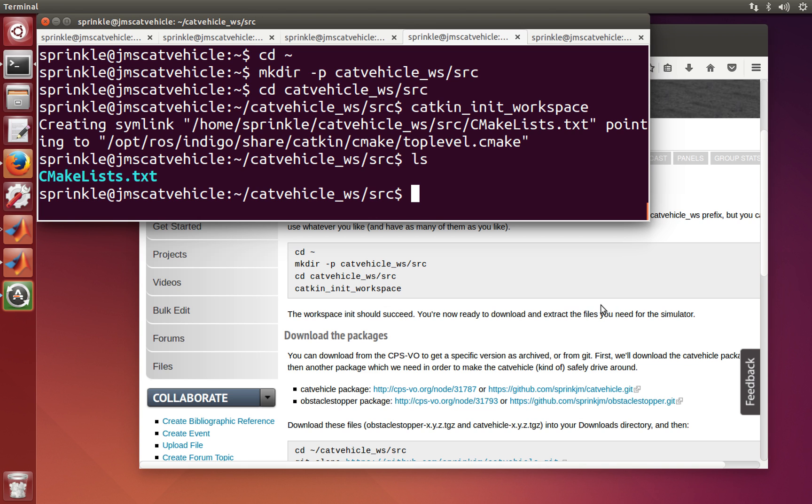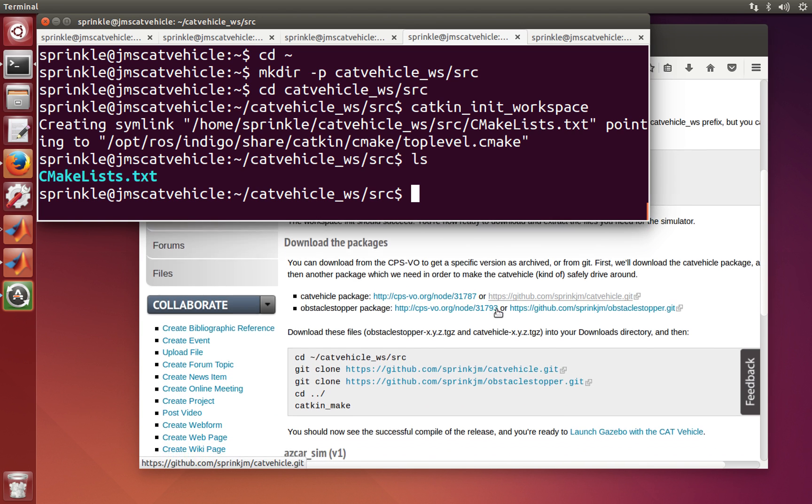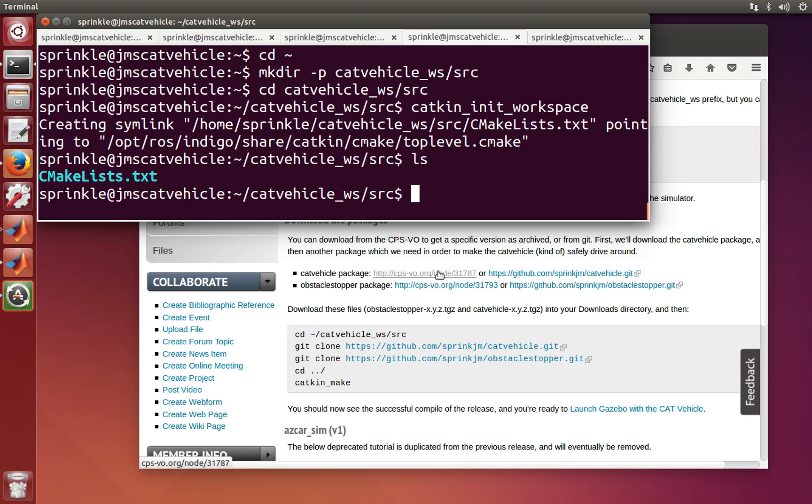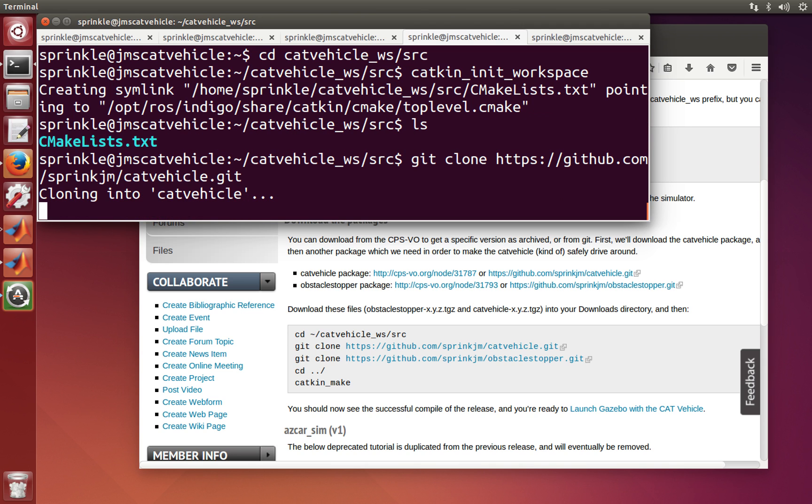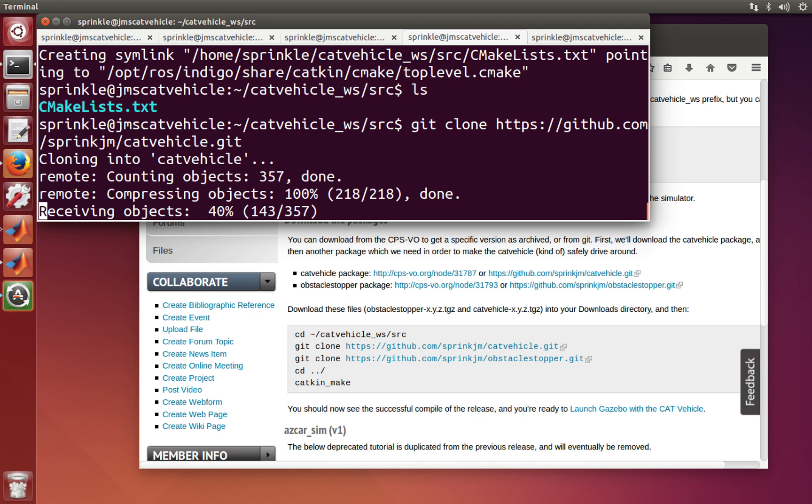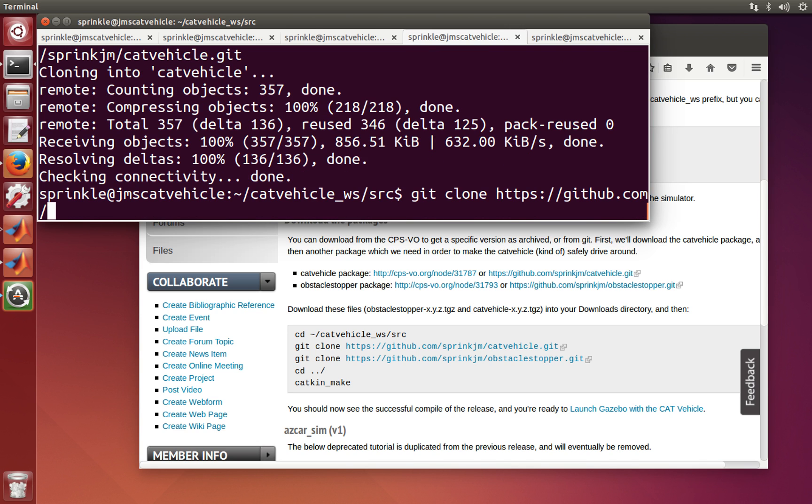So now I'm ready to download and extract the files we need from the simulator. You can download the cat vehicle packages from here, or what I prefer you to do is to grab them from git. So let's say git clone from github.com, sprintjm, catvehicle.git. This will download all of the cat vehicle source code. And then also git clone github.com, sprintjm, obstaclestopper.git.